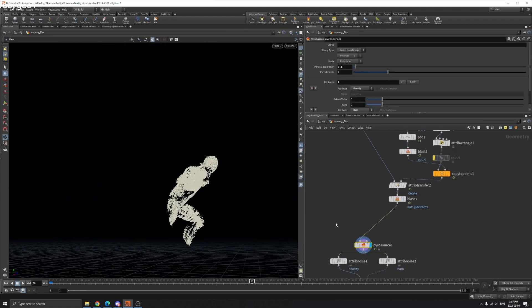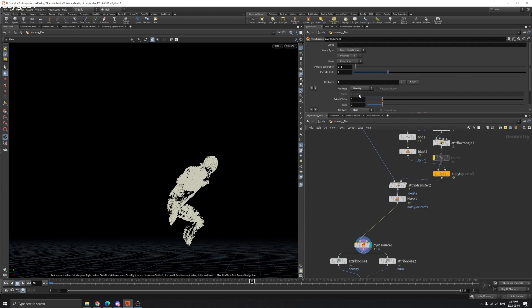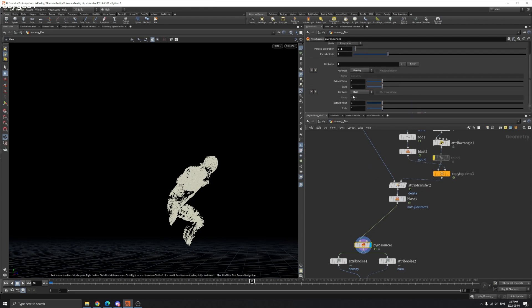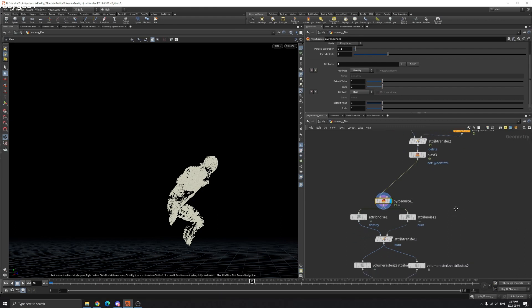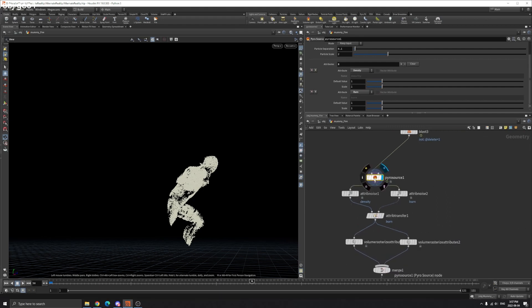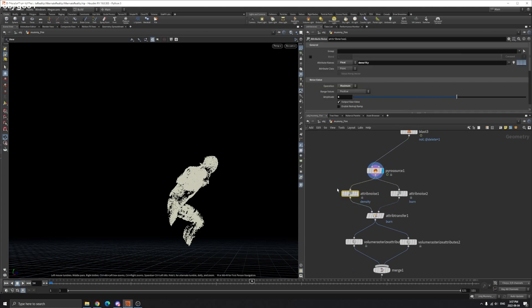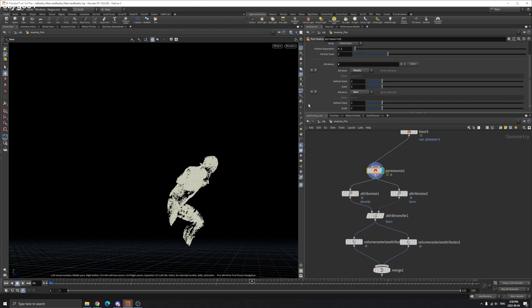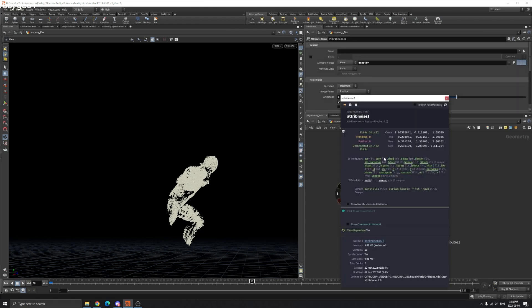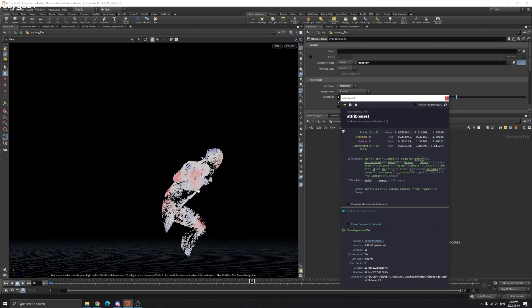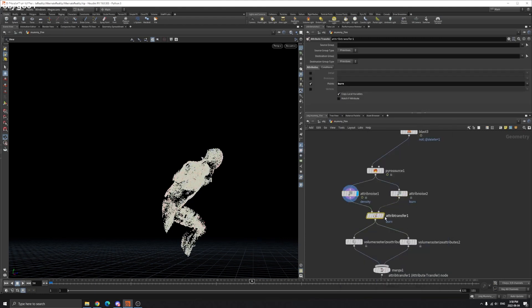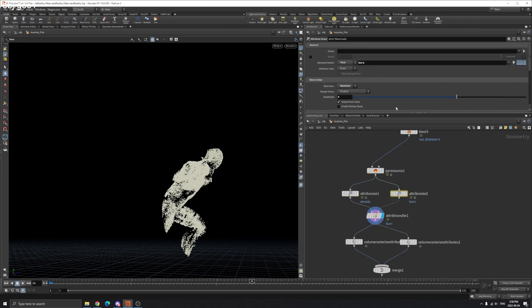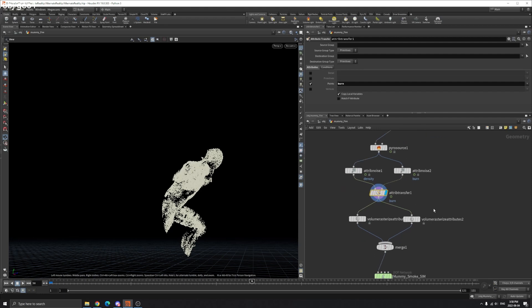So we use a pyro source and just create density attribute and burn attribute. This is the standard where you create a fire. So we got the density and burn and we create add some noise. So before it's all value of one. So we create density attribute and add some noise. If we visualize it, you can see the difference. Some noise add on that. And we do the same of the burn attribute here. And we transfer back because we do it separately because we want different noise pattern. And then we transfer back our burn attribute to this main part here.